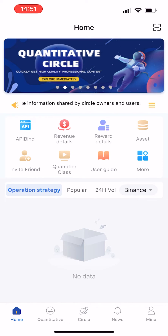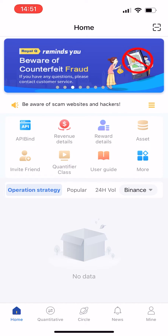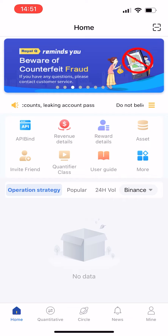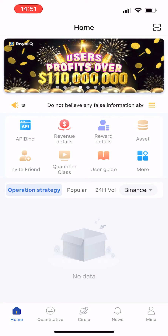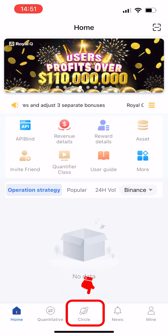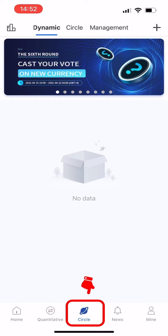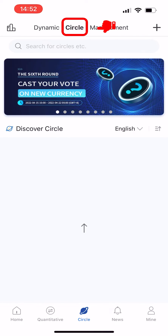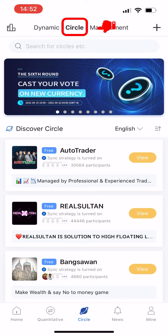After finishing those actions, you can freely choose the quantitative trading strategy you want in Royal Queue — for example, the Circle strategy or create your own strategy. Let's first introduce the Circle trading strategy. Tap Circle in the bottom toolbar to enter the Circle home page.